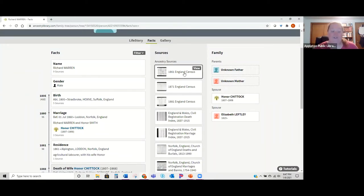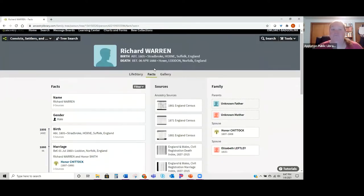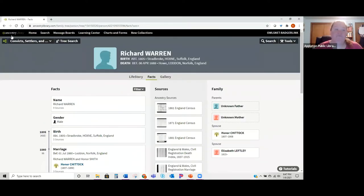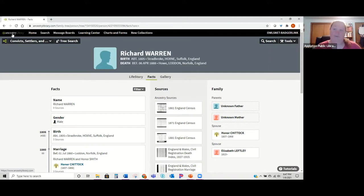You can click into a tree and see what things they've attached and use those sources to figure out if it's your ancestor. Unfortunately one downfall of Ancestry Library Edition is that you can't contact this person — you'd need an actual paid subscription to Ancestry.com to be able to contact them.